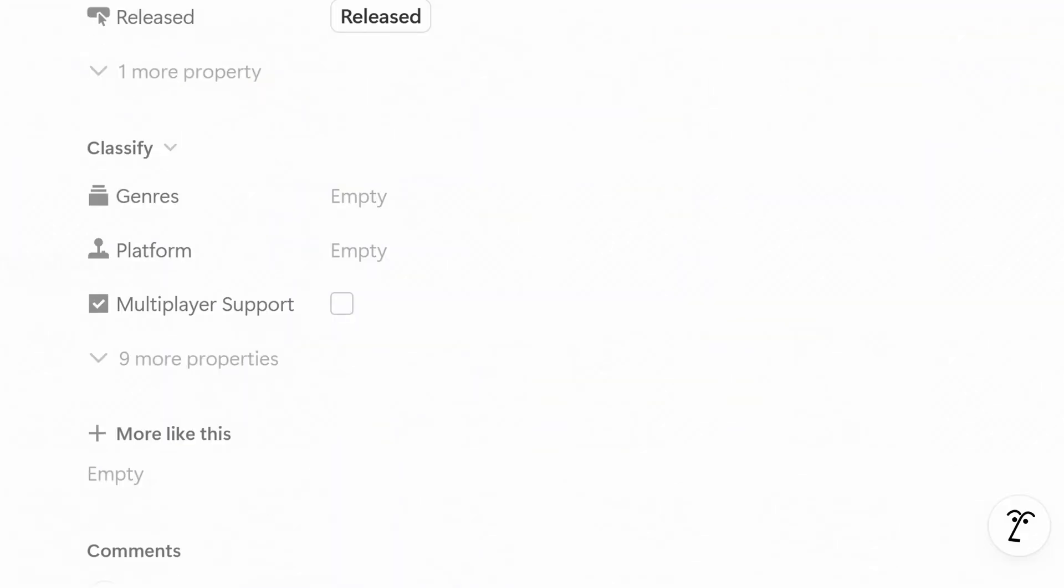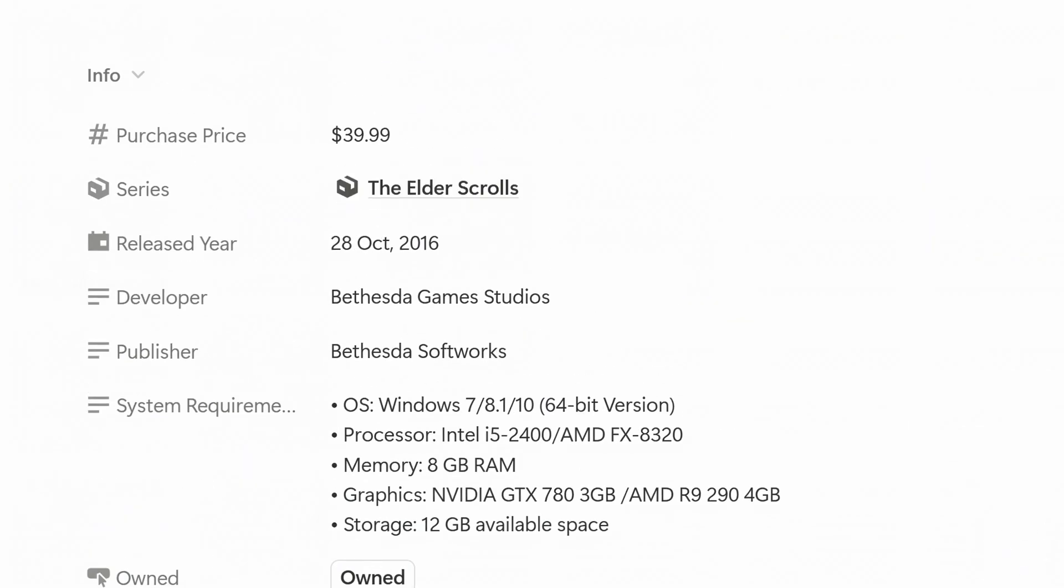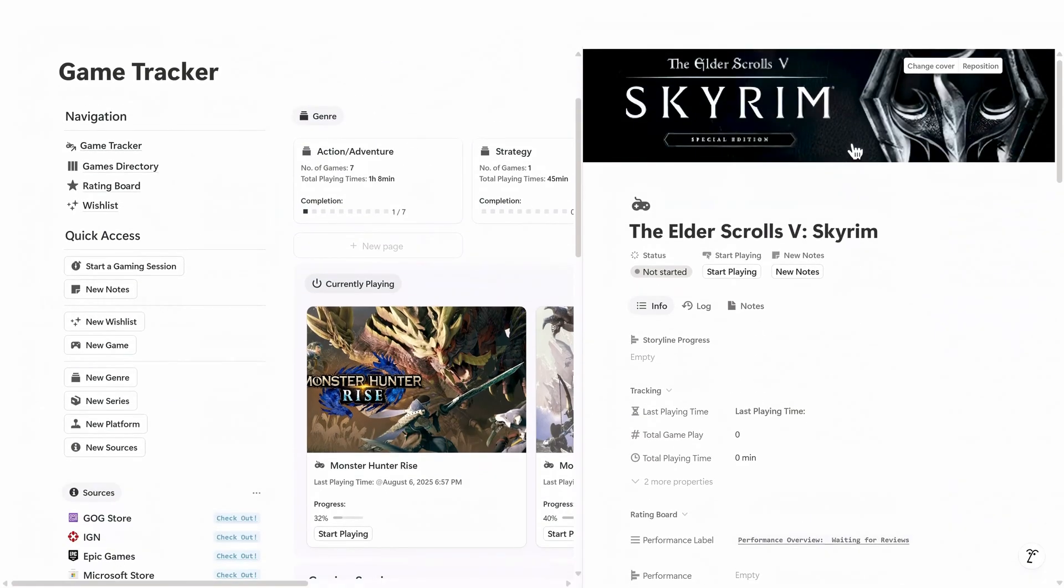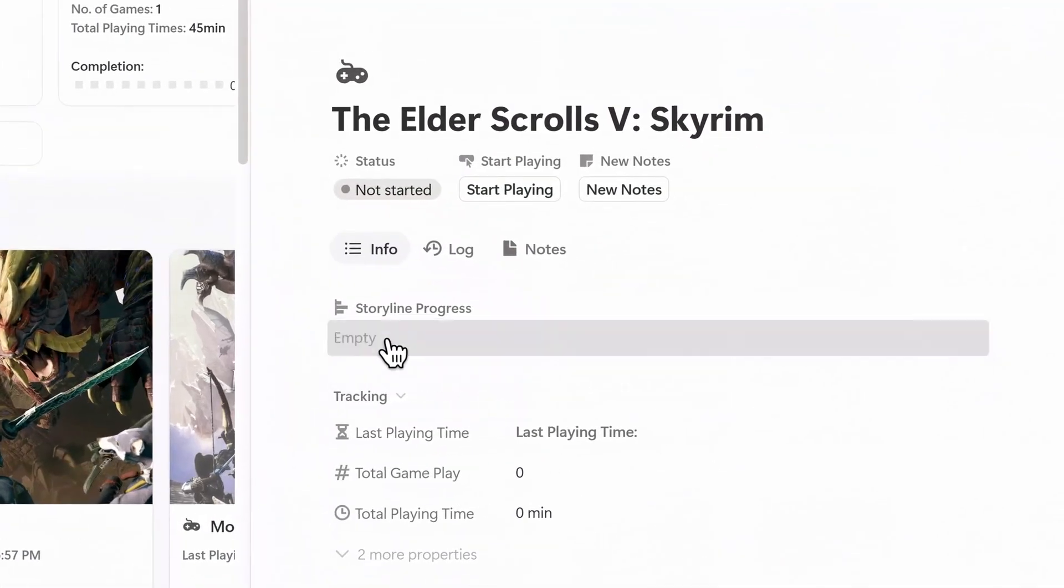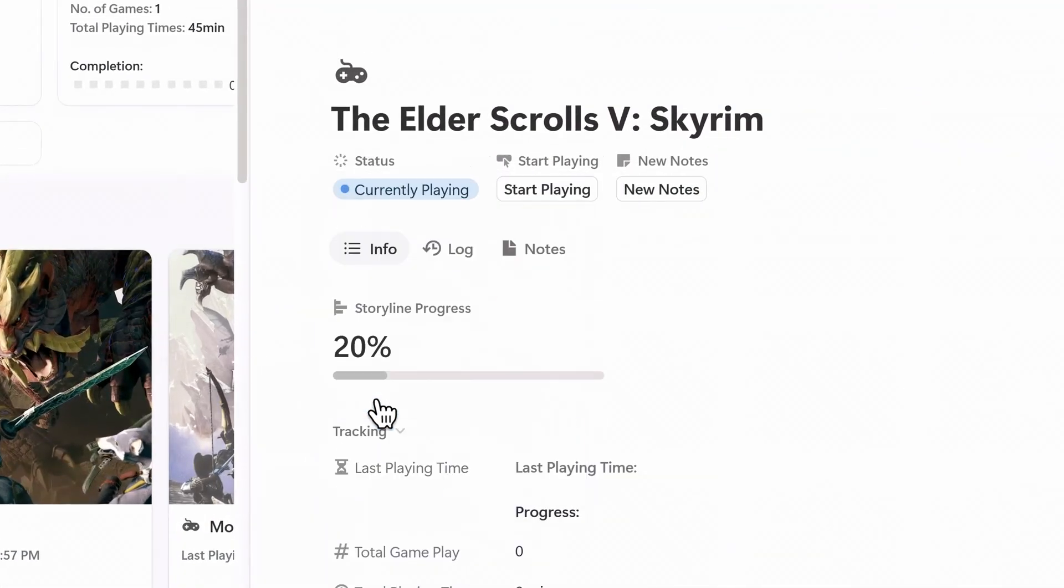Under the classify section, tag the game by platform, genre, and series. When you start playing, update its storyline progress and status to currently playing or completed.